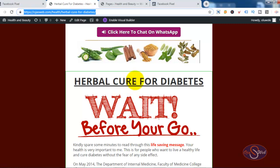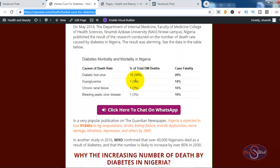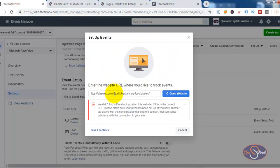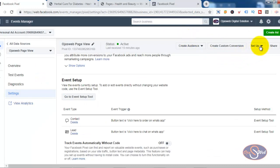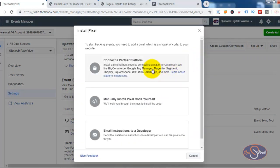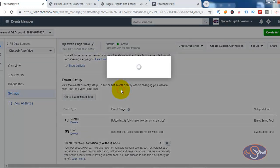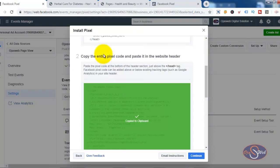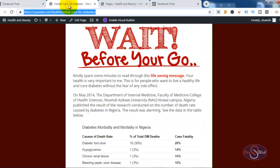Now I want to go ahead and start tracking events on that page. The first thing I'll do is install the Facebook Pixel on that page. I'll close this pop-up, click on the small dropdown arrow next to 'Setup', and click on 'Install Pixel'. This brings up the install options and I'll select 'Manually Install Pixel'. The next thing I want to do is copy the pixel code.